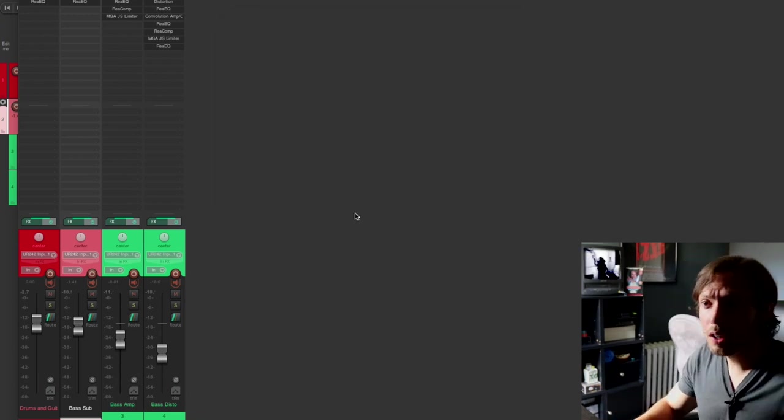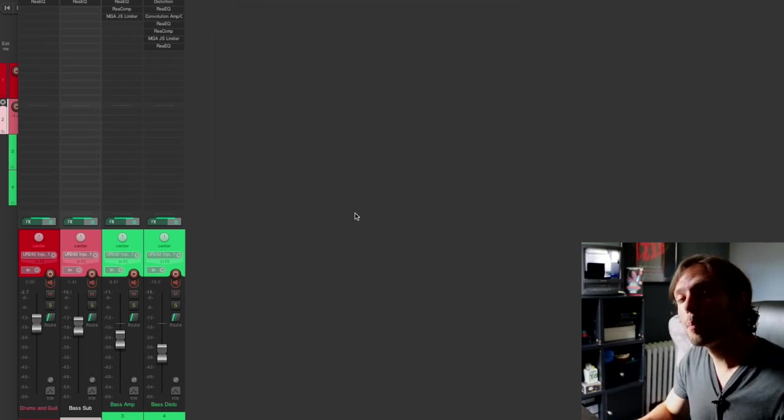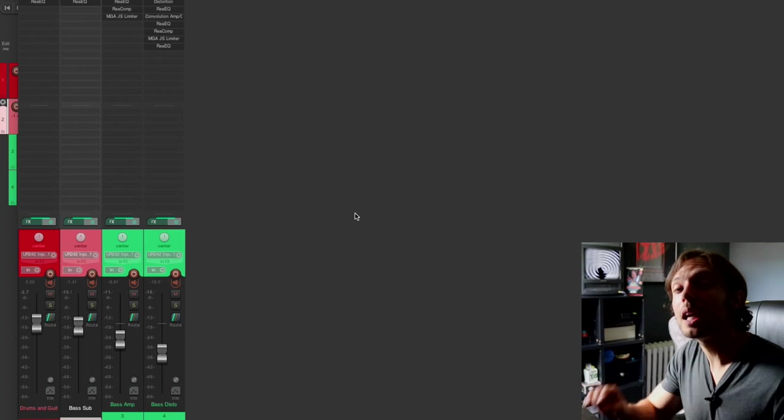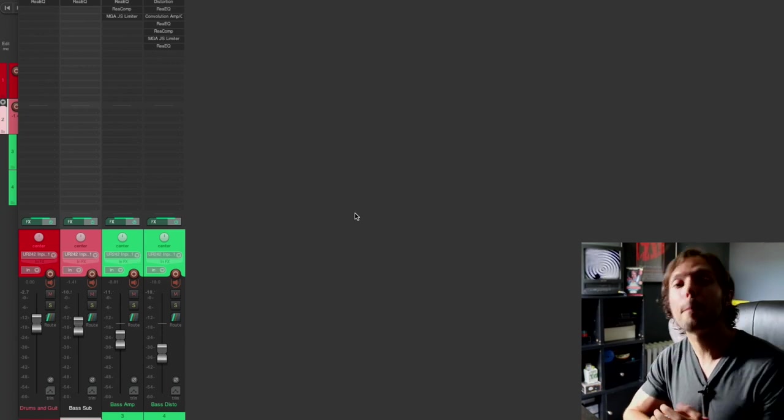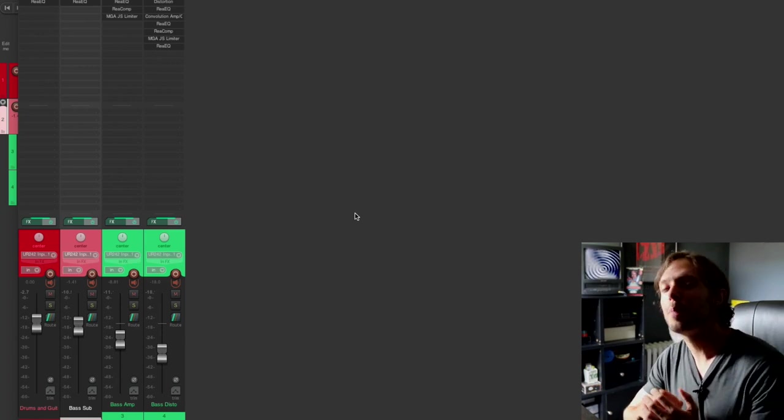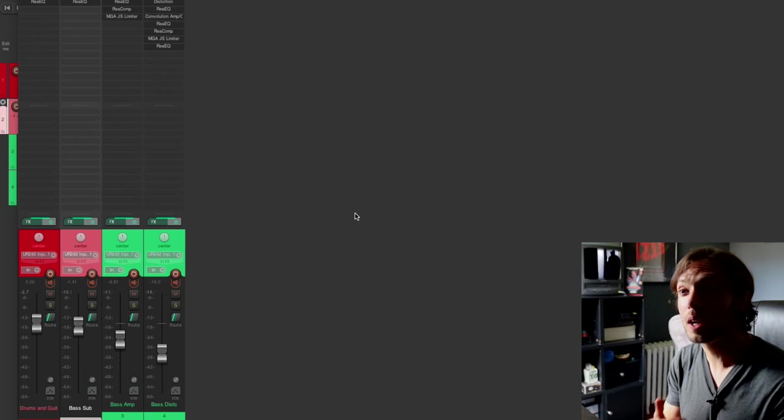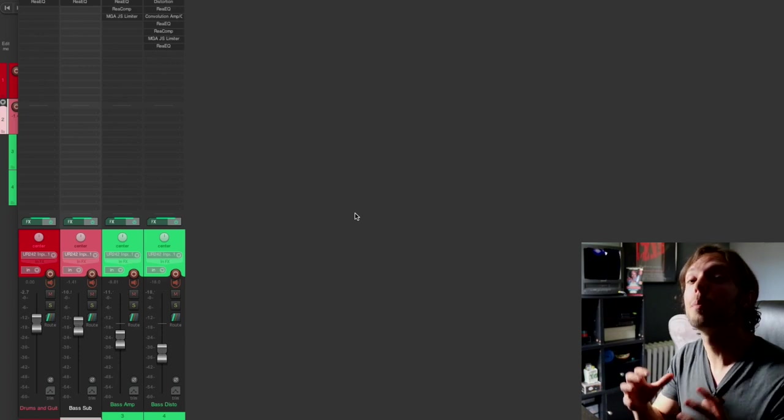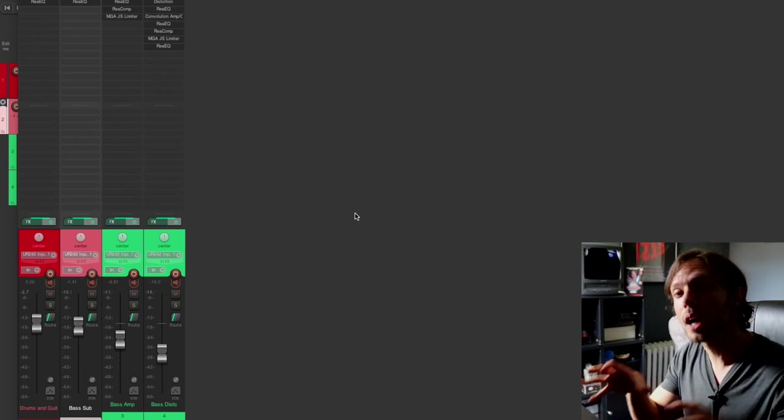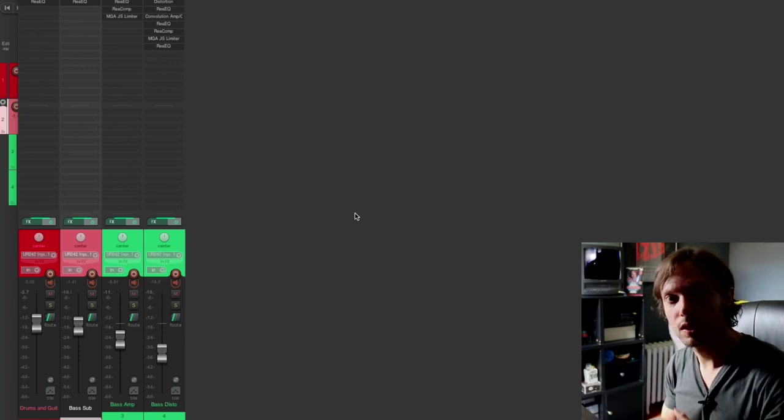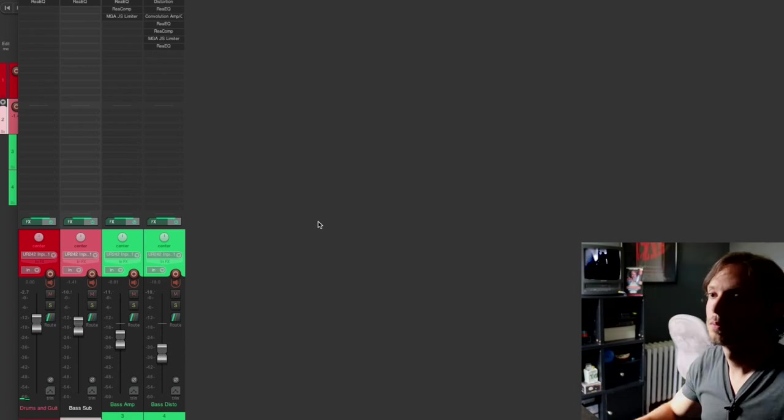So what I'm going to do now is I'm going to play the bass back in context and I'm going to intermittently bypass that bass distortion. And I want you to take note of just how much it adds to the bass sound within the context of the mix. Let's check it out.